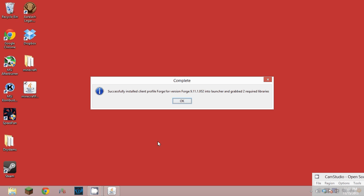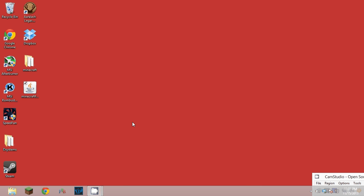Successfully installed client profile Forge for Forged version, and it grabbed two required libraries. From here you're going to want to pull up your .minecraft folder.